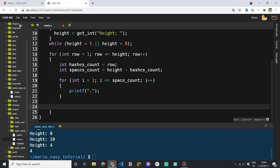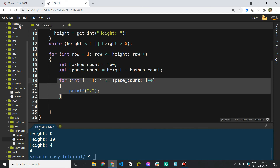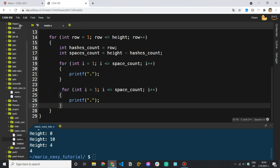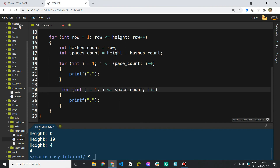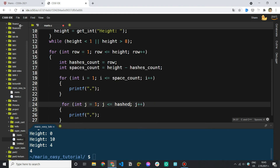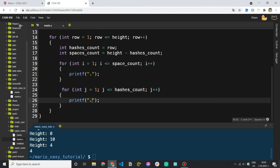After printing the spaces, we want another for loop to print the hashes — it's pretty much the same. I'll use a different variable, j — you know, they're usually i, j, k. Now we don't want to end at space_count but rather at hashes_count. So: for int j equals 1, iterate up to hashes_count, j++. Let's say hashes_count is 2 — we start at 1 and print two hashes. On each iteration I want to printf a hash '#'. Let's come here and say make Mario to test it.